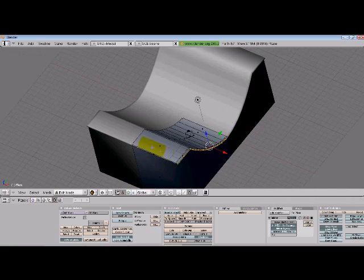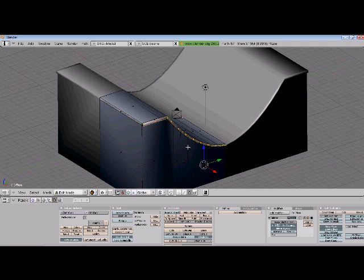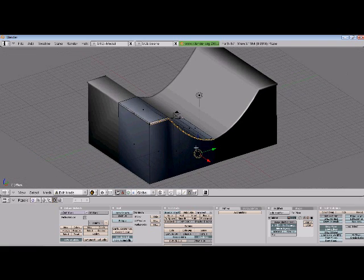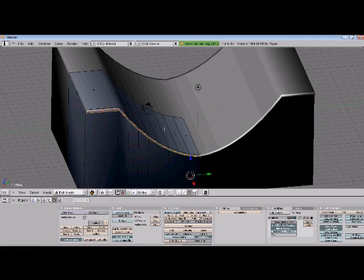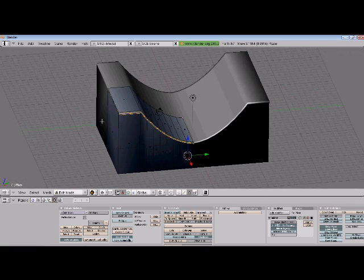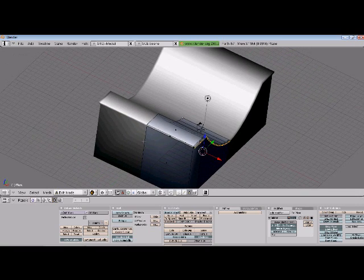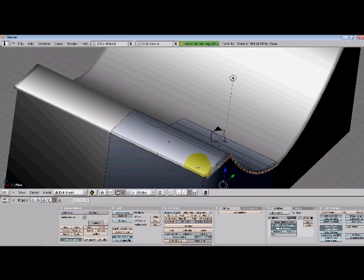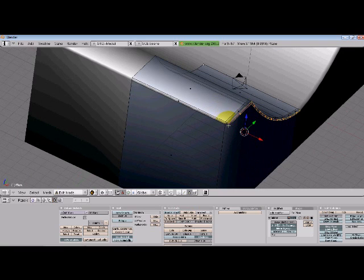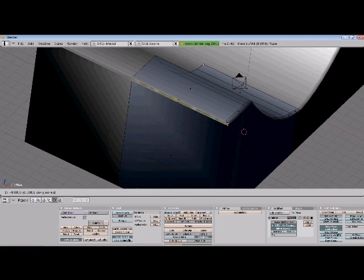So there we have a nice lip on it, and then we can also do the same for this one. Extrude region Y.